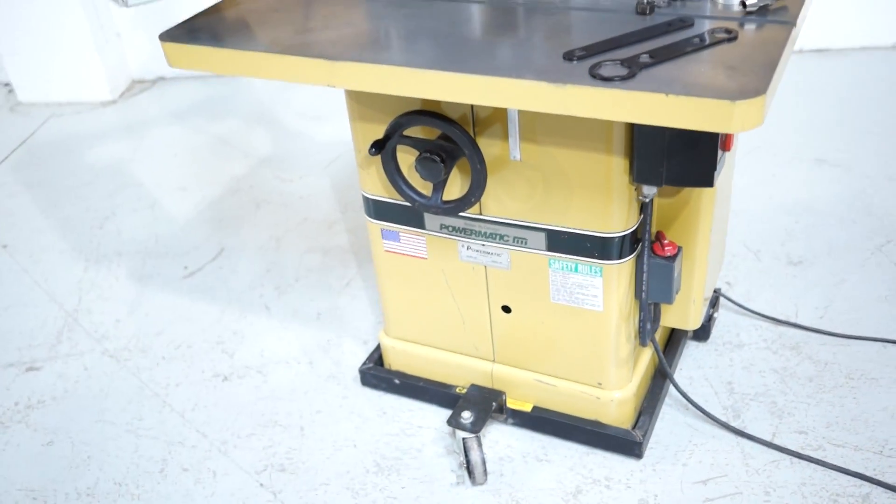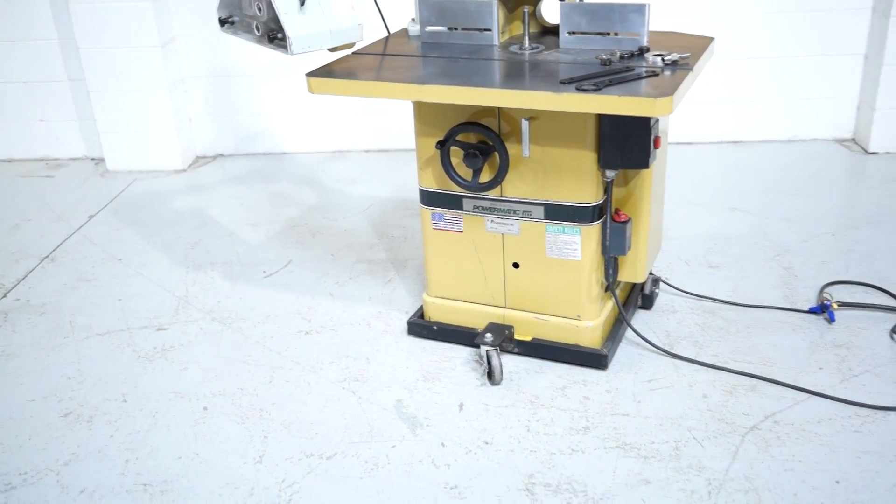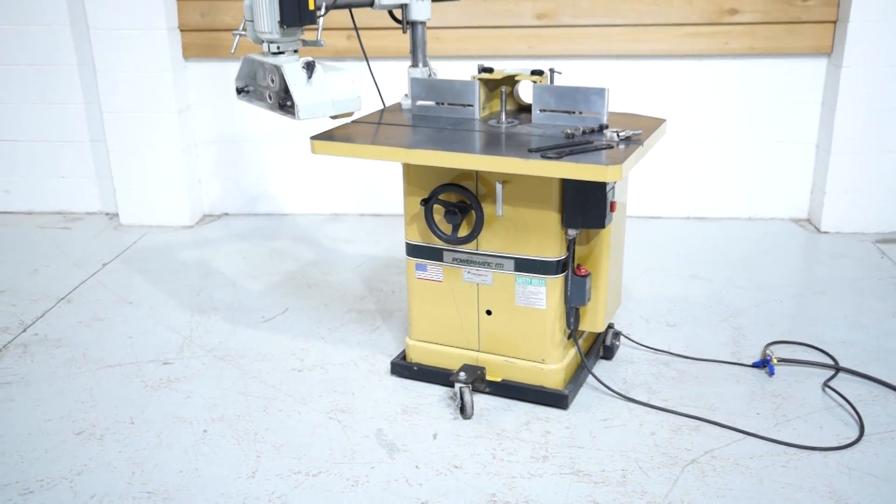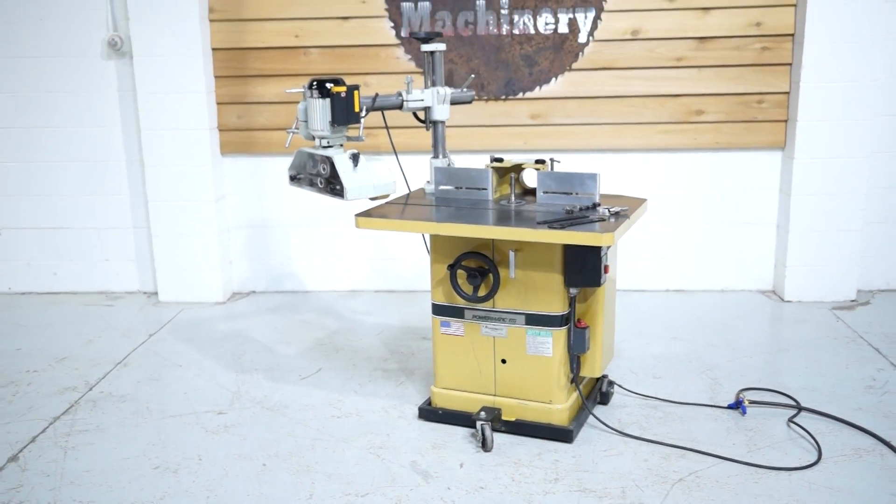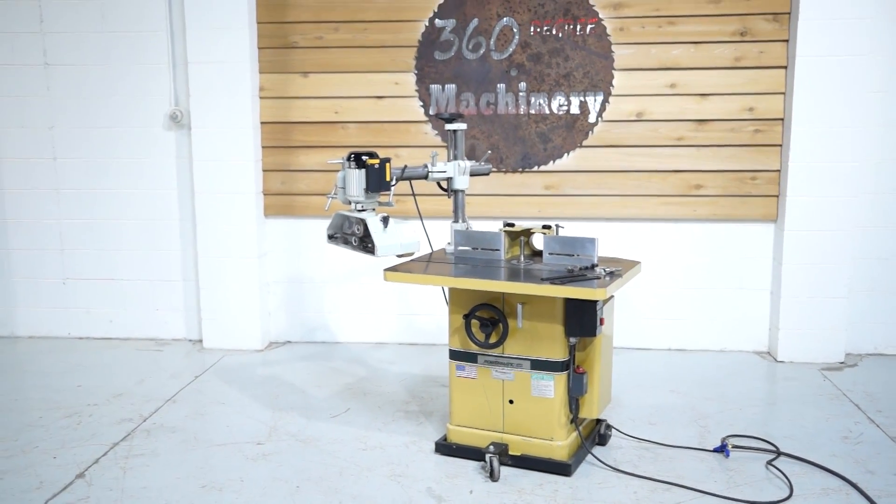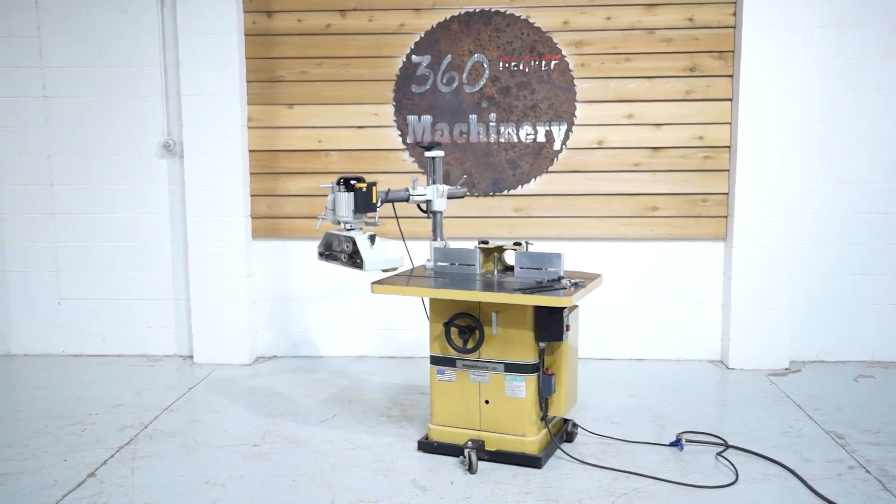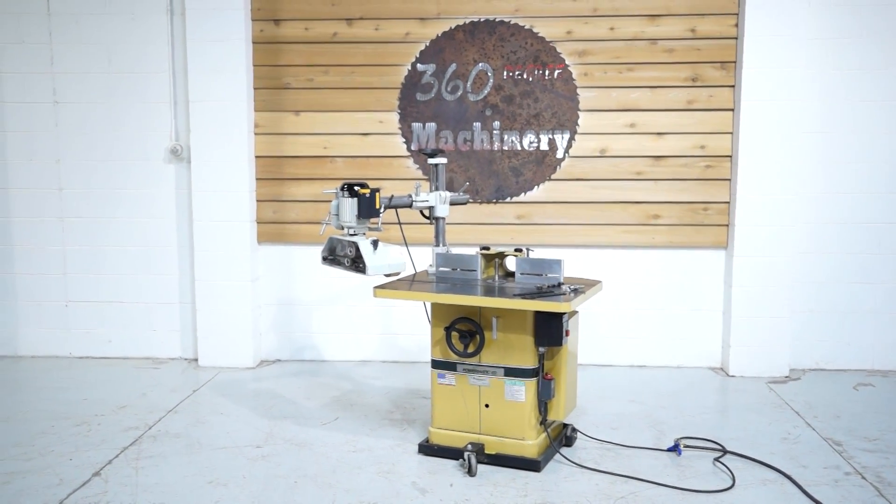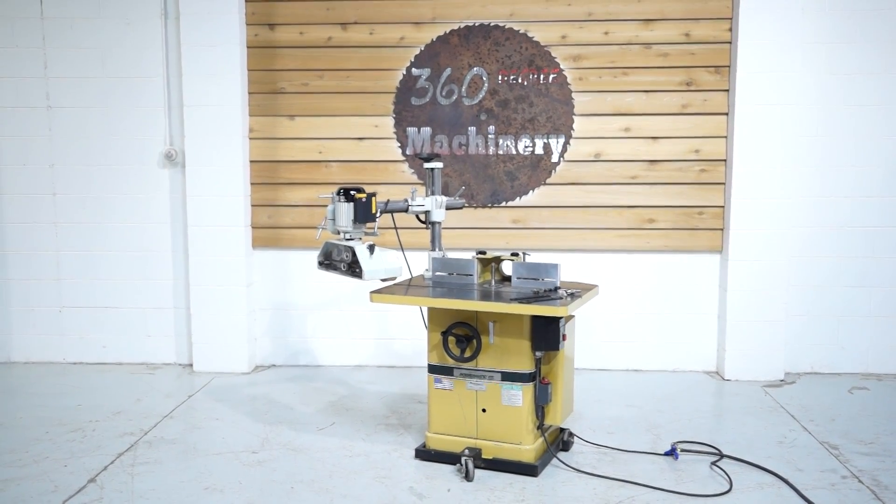If you have any questions or comments you can reach us at info@360degreemachinery.com or give us a call at 630-229-6705. Thank you for tuning in to 360 Degree Machinery. Helping you buy with confidence.